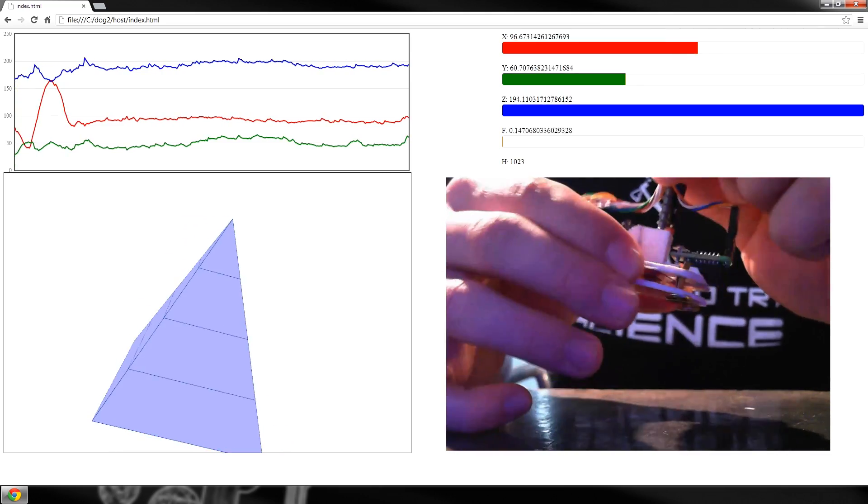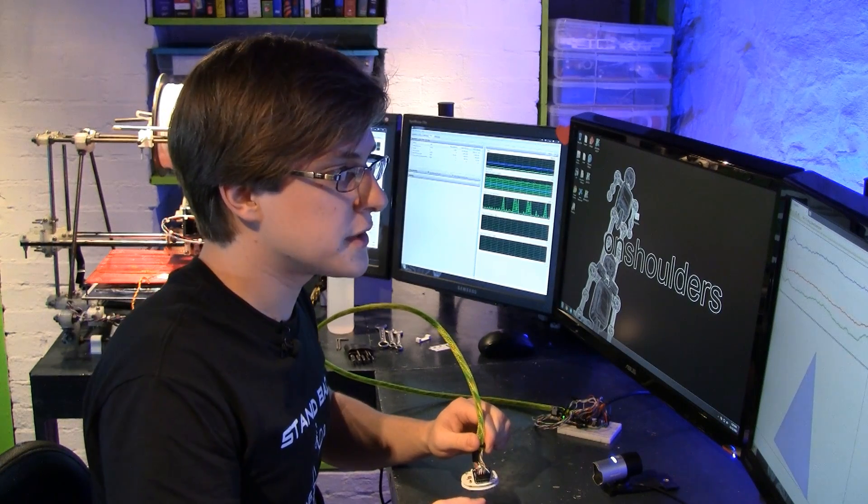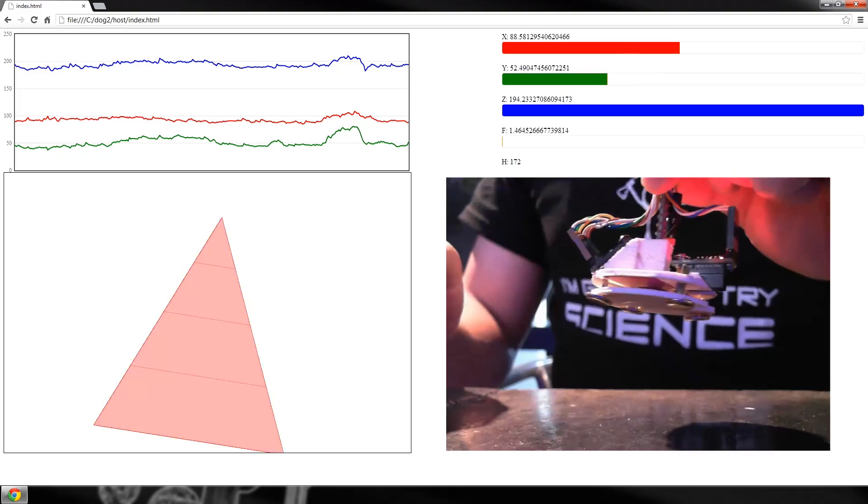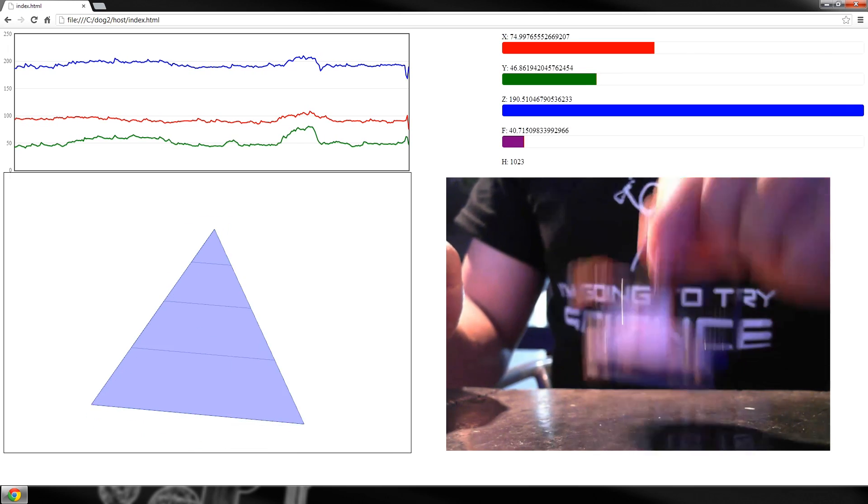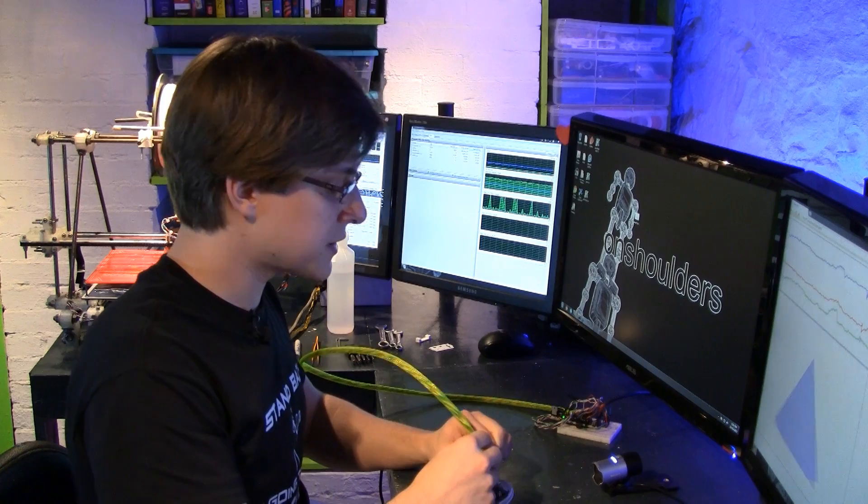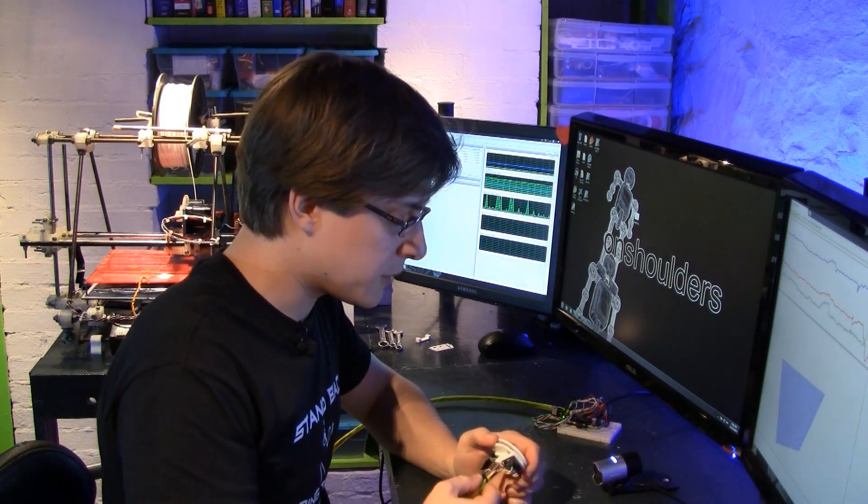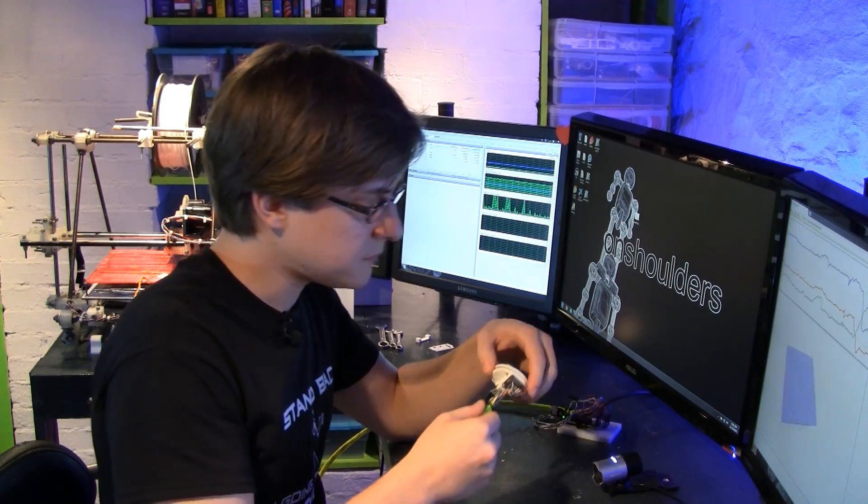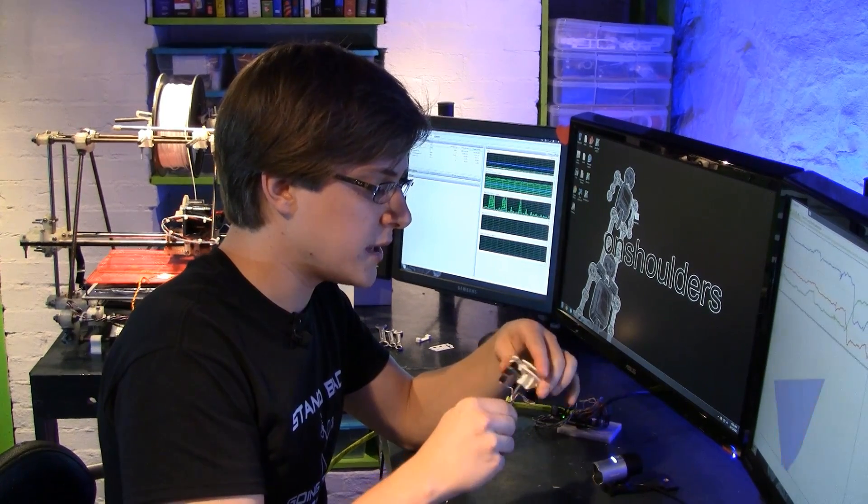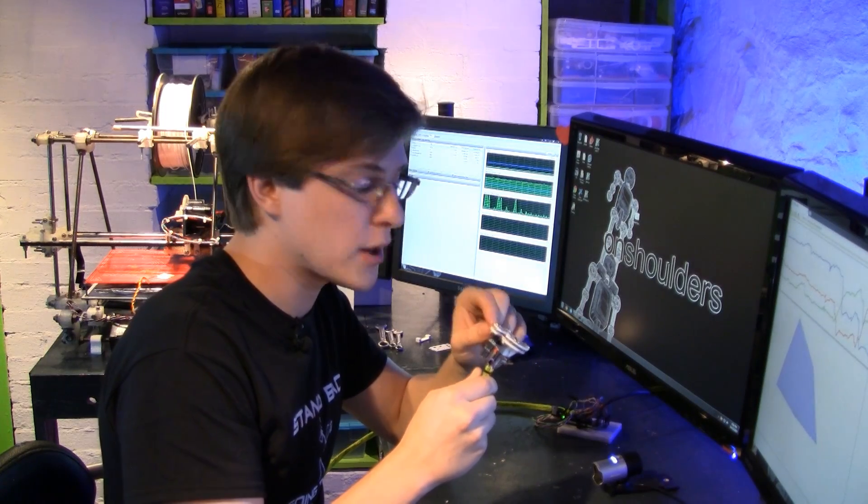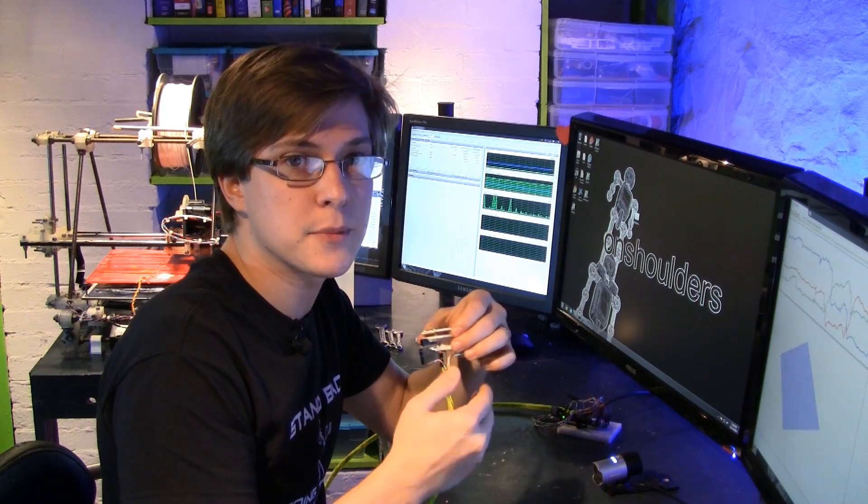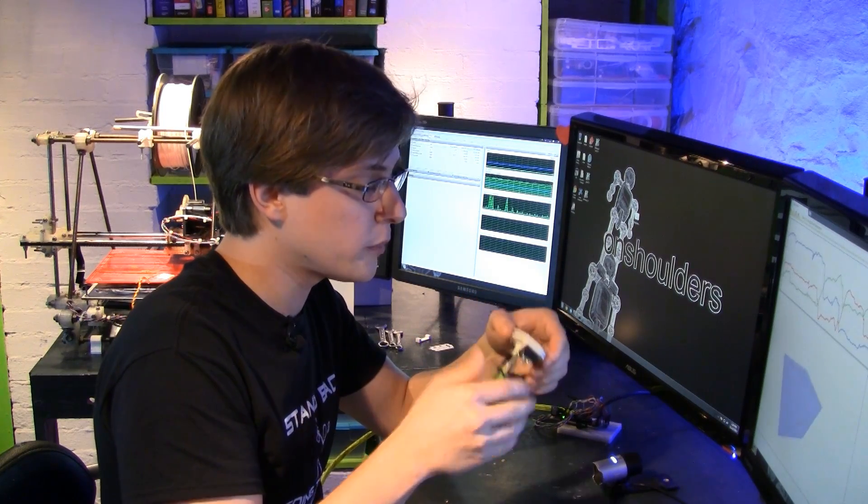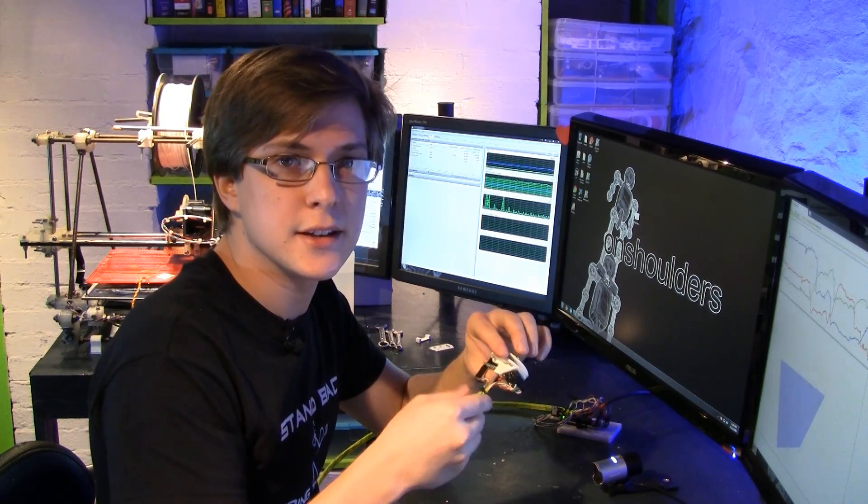Now there's one more thing I want to point out while we're here. Watch the z-axis, which is the blue line. When I hit the table very quickly, the z-axis spikes. I'm pointing this out because we are going to be able to use these sensors redundantly. I think that's very exciting, because that means we can compare the value we're getting from the pressure sensor, or the force sensitive resistor, with the value that we're getting from the z-axis acceleration. We'll be able to compare them and have redundancy built in.